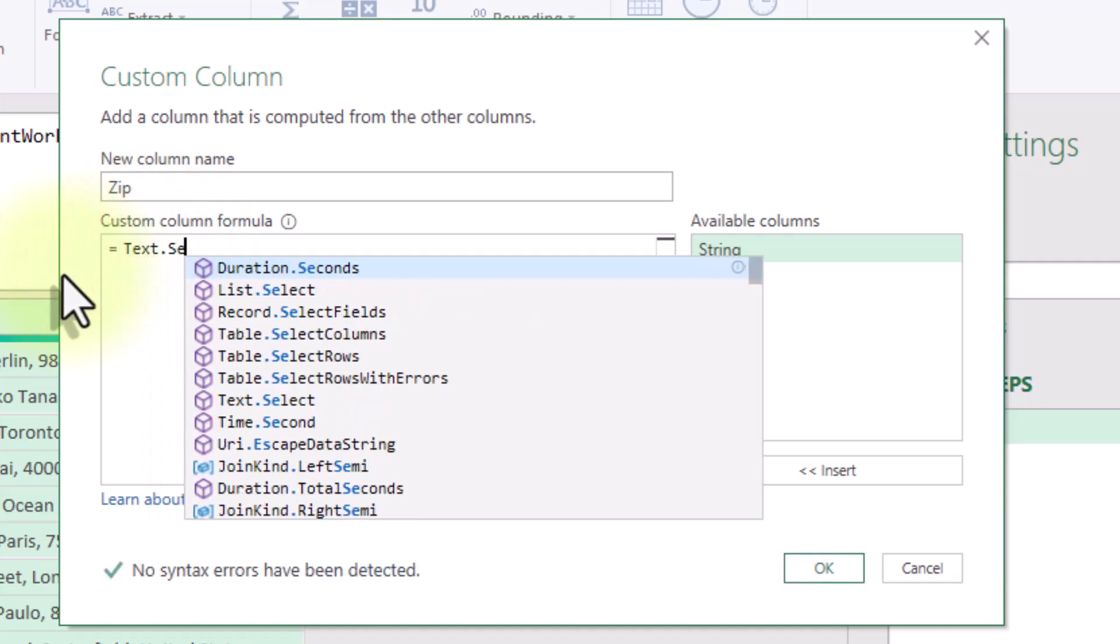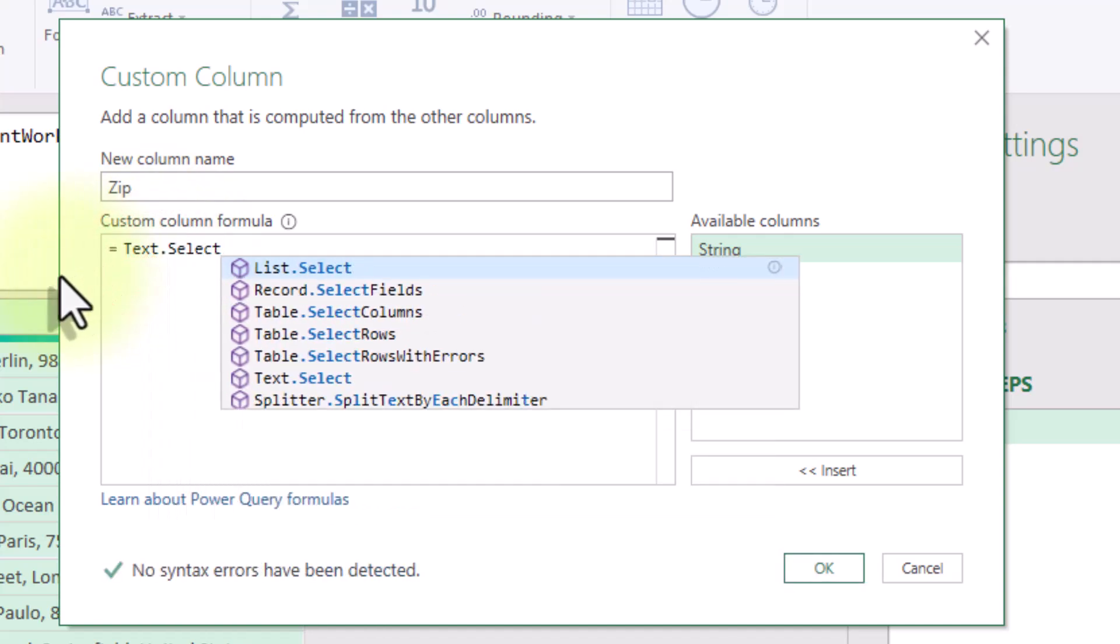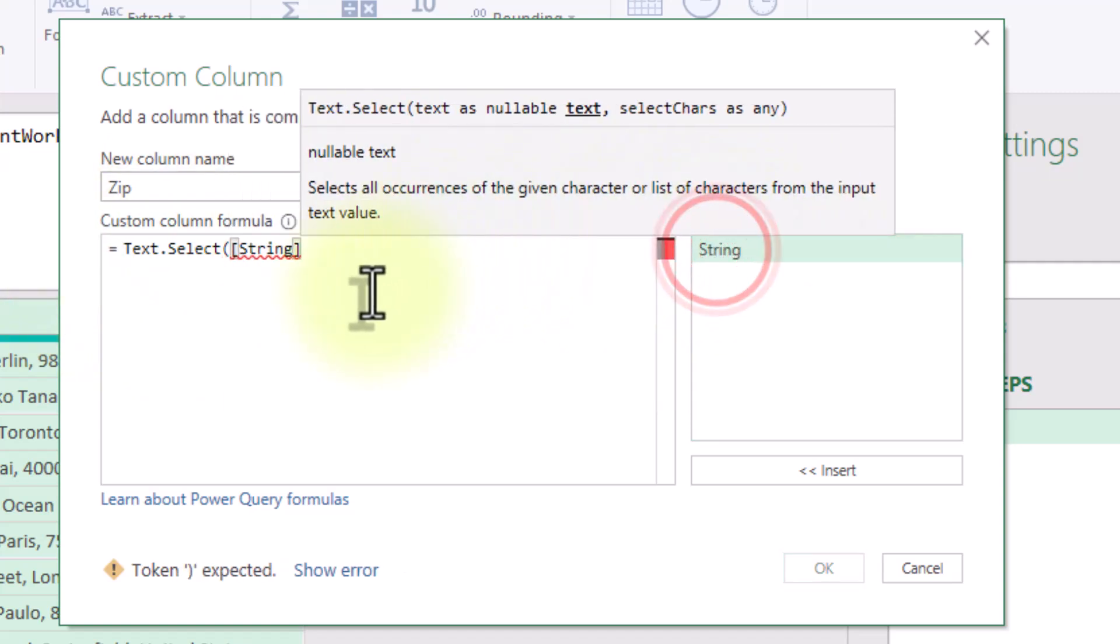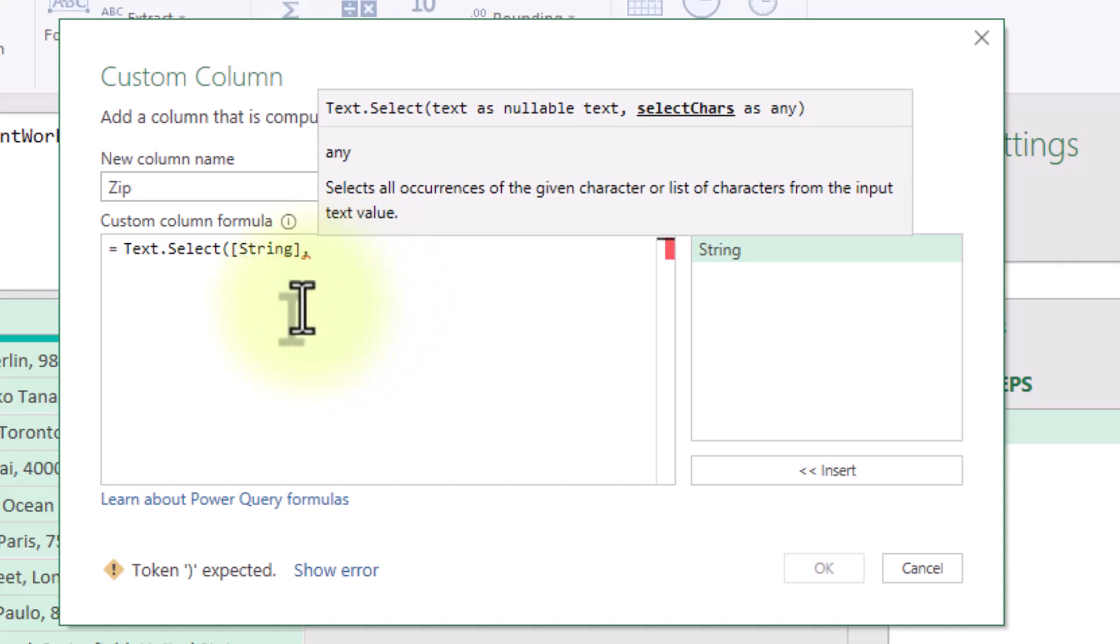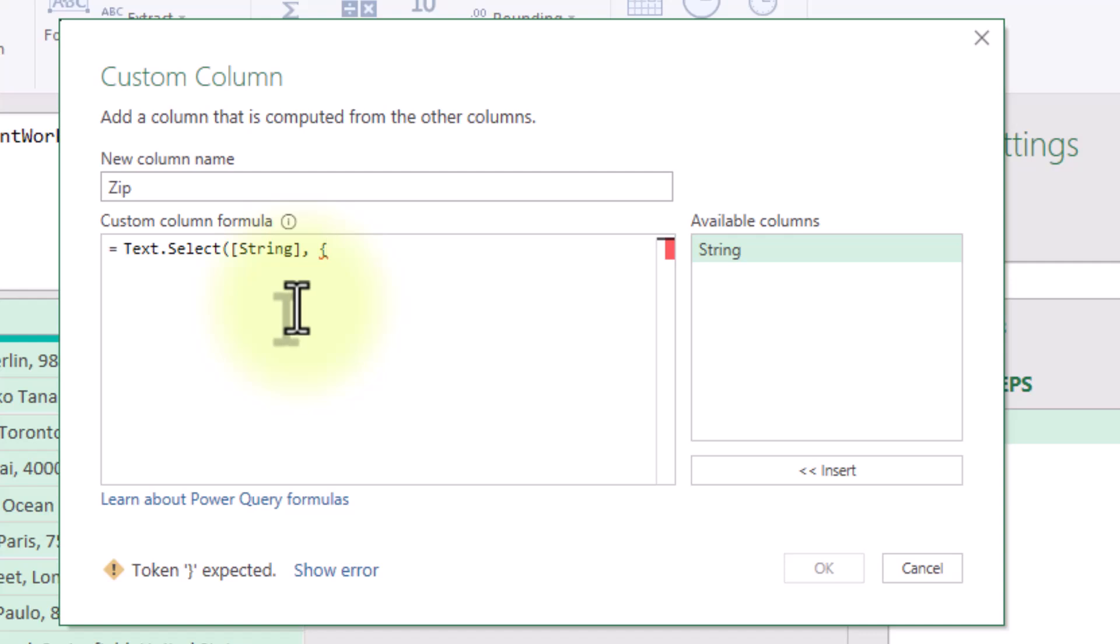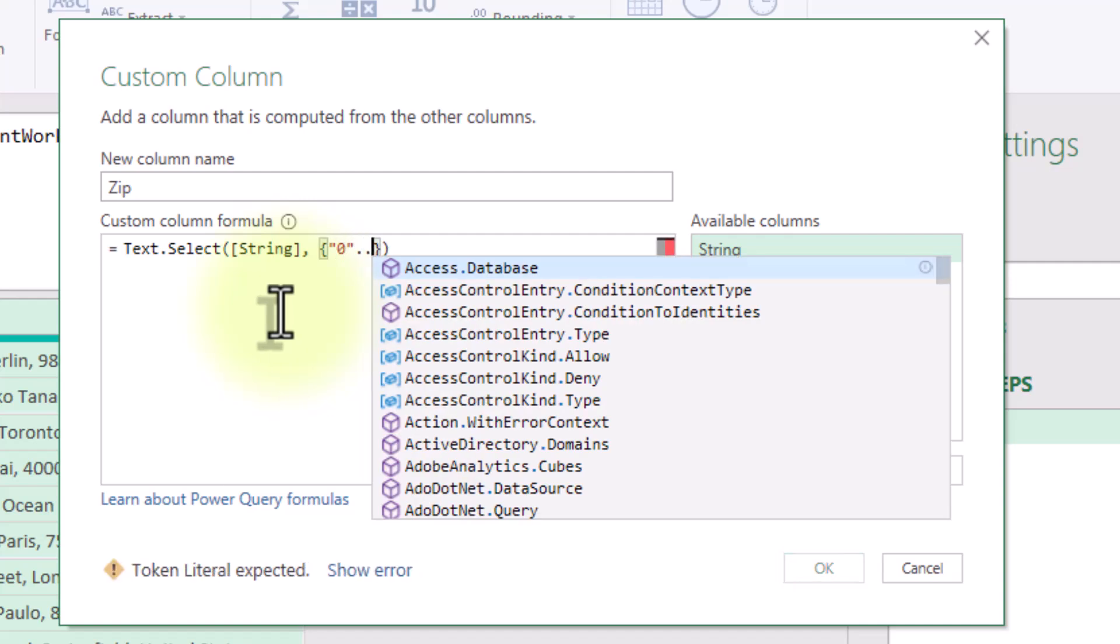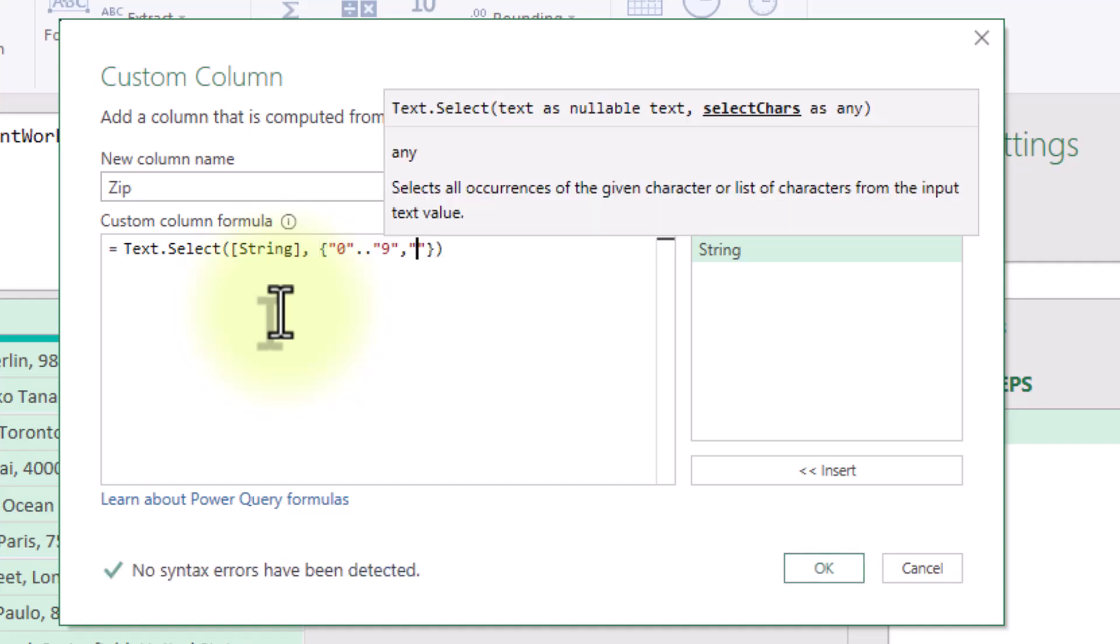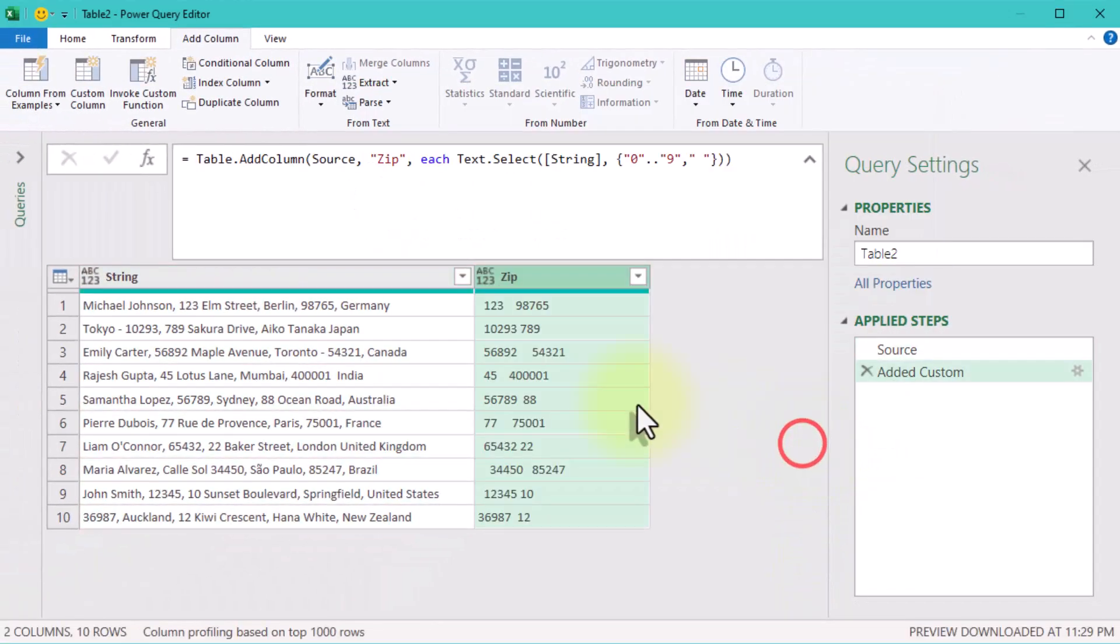We will use TextSelect function. It helps us strip away everything we don't need, leaving only the numbers and spaces. In the code use curly brackets and write from 0 to 9, and a space. Don't forget to use the quotation marks. What does this do? It tells Power Query to keep only the digits and any spaces, removing all the noise like letters and punctuation. Nice, right?